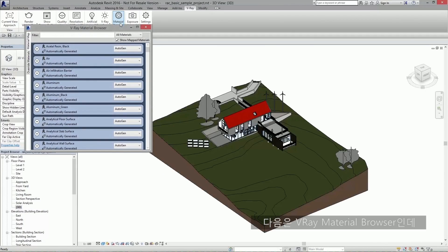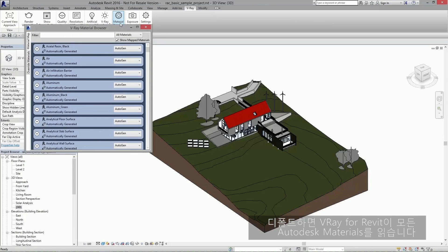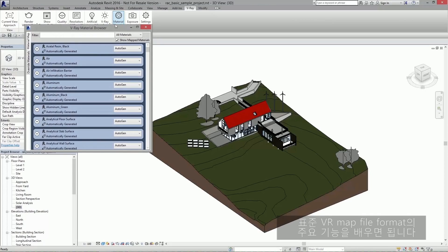Next up is the Vray material browser. The first tab is the material map tab. By default, Vray for Revit reads all of your Autodesk materials. But if you'd like to use your own Vray materials, you can load them in using our standard VR mat file format.